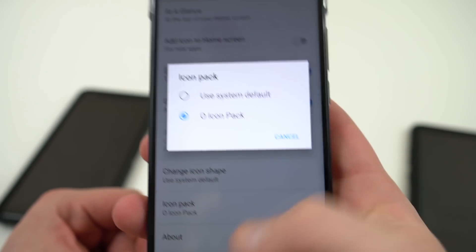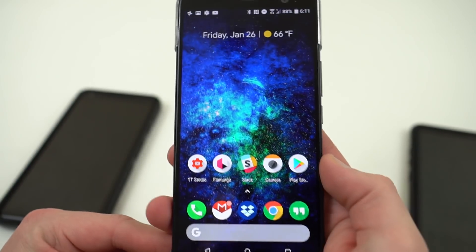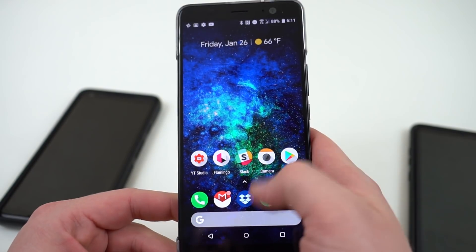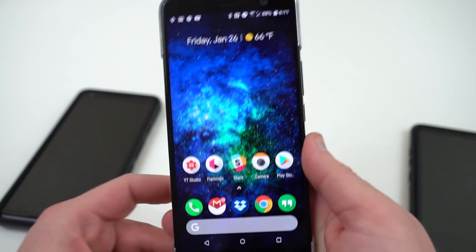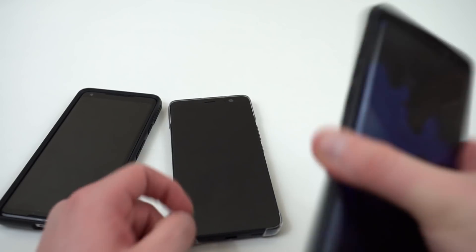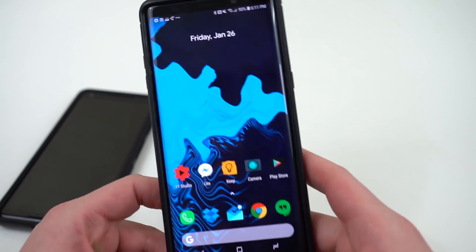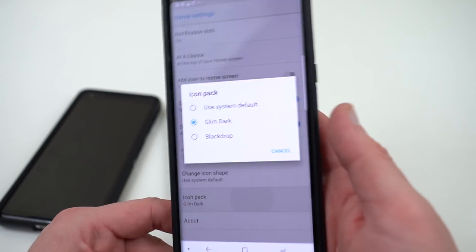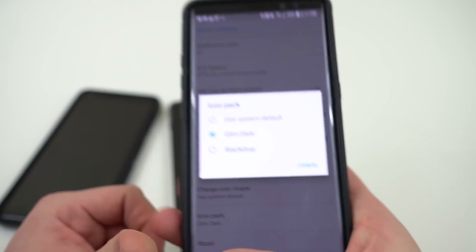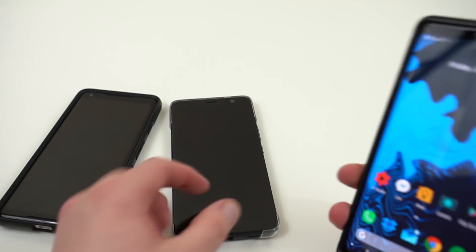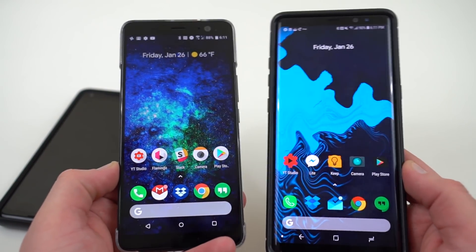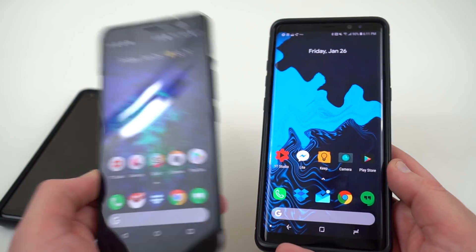You can see I'm using the O icon pack right there, which gives you a nice set of icons with an Android Oreo style feel — they're all nice and rounded and I really like the look. The icon pack I'm running on the Galaxy Note 8 is Glimdark. This is a really nice opportunity to use Google's Pixel launcher, which I like for its fluidity and overall aesthetic, but without being stuck without custom icon packs.